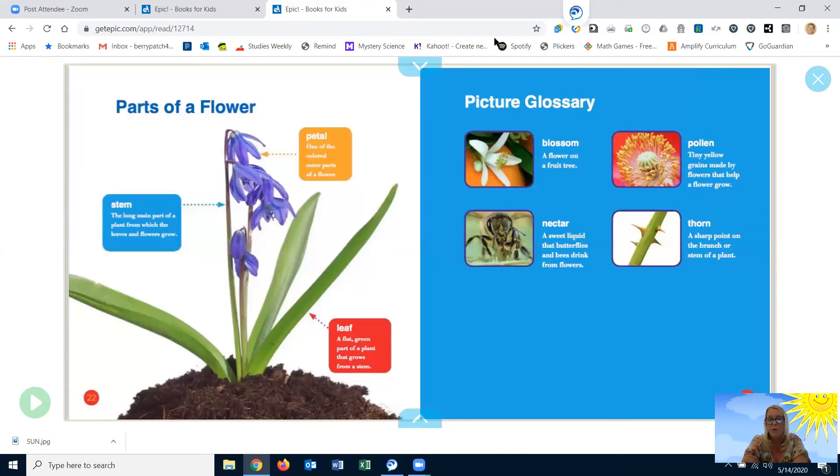So, you could go on a nature walk with your family and look for flowers, leaves, stems, insects. It's fun.